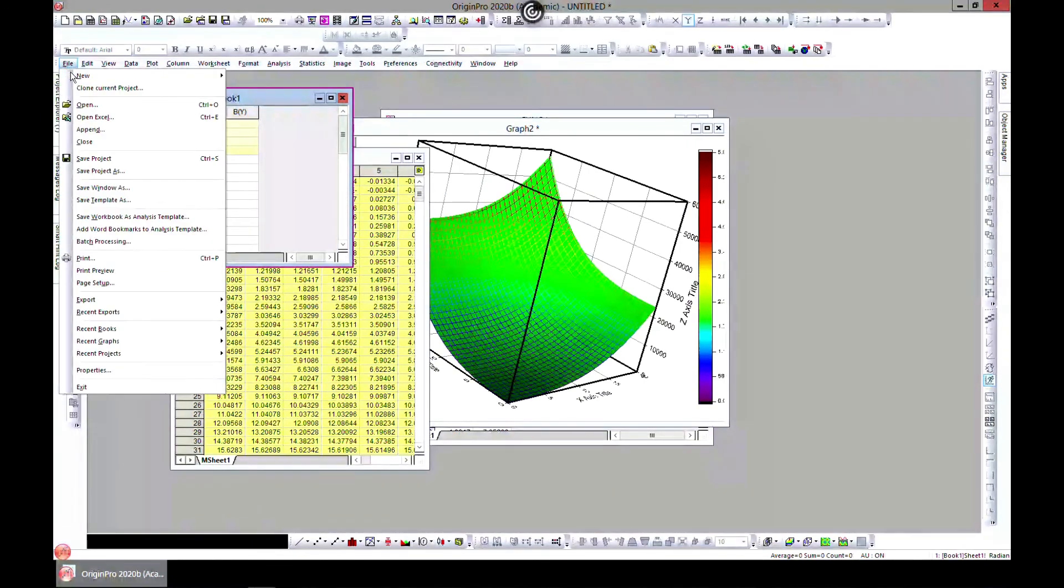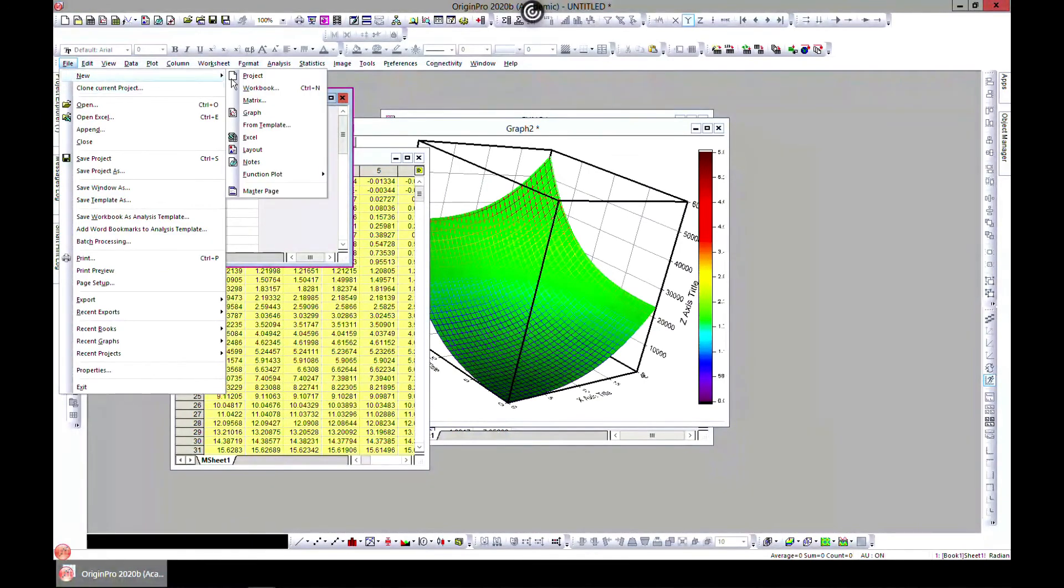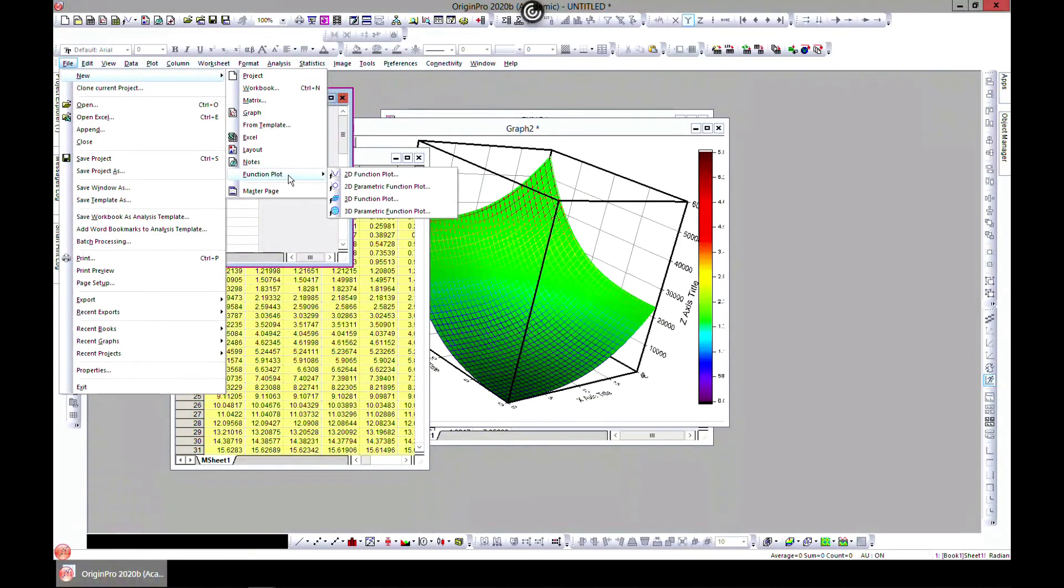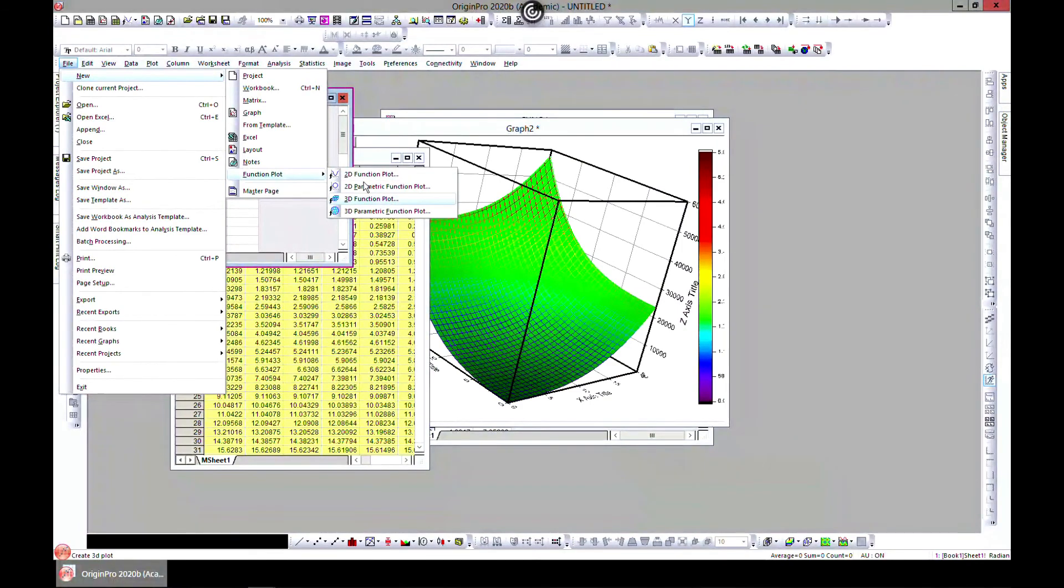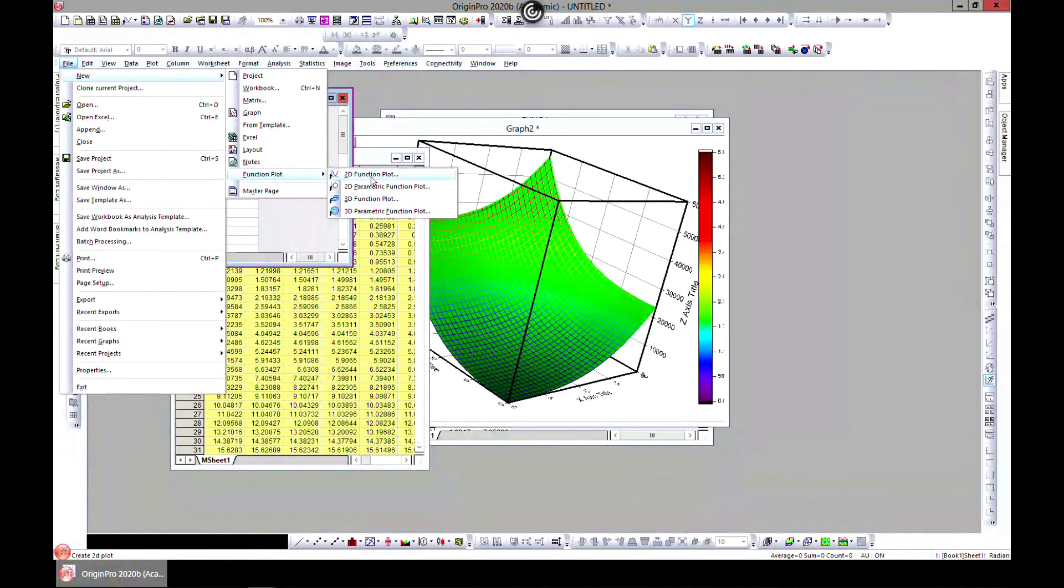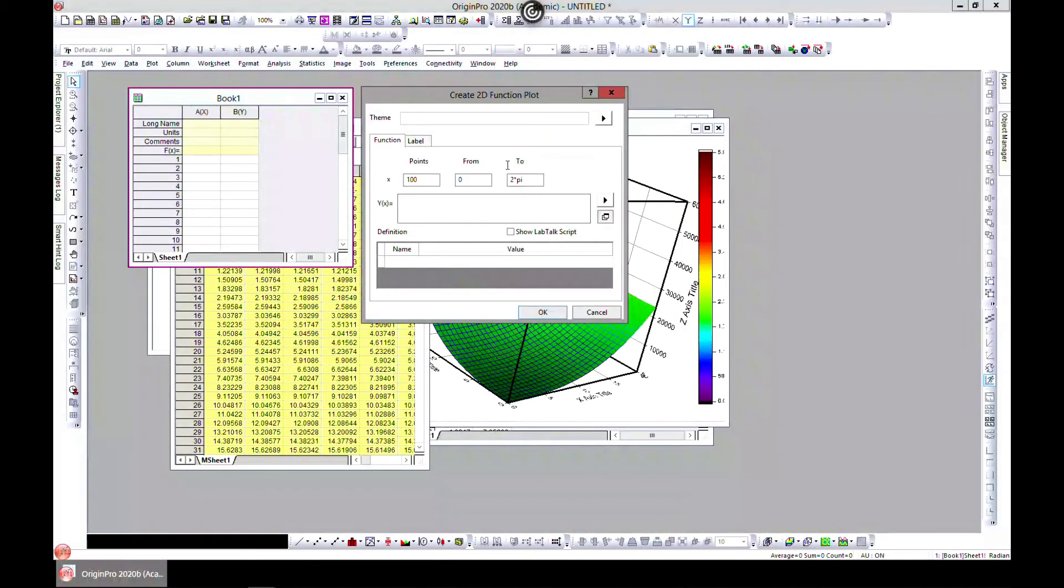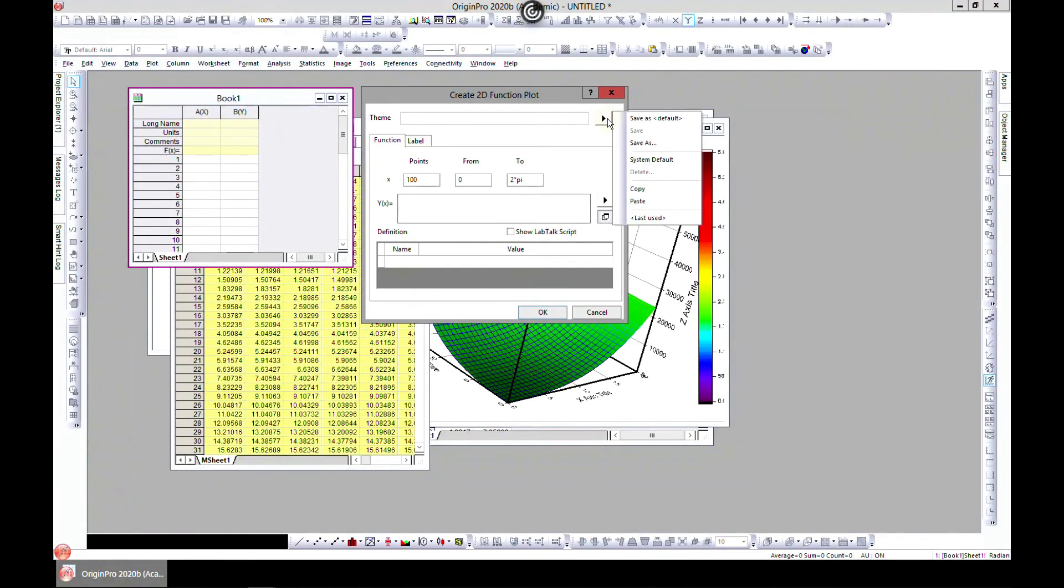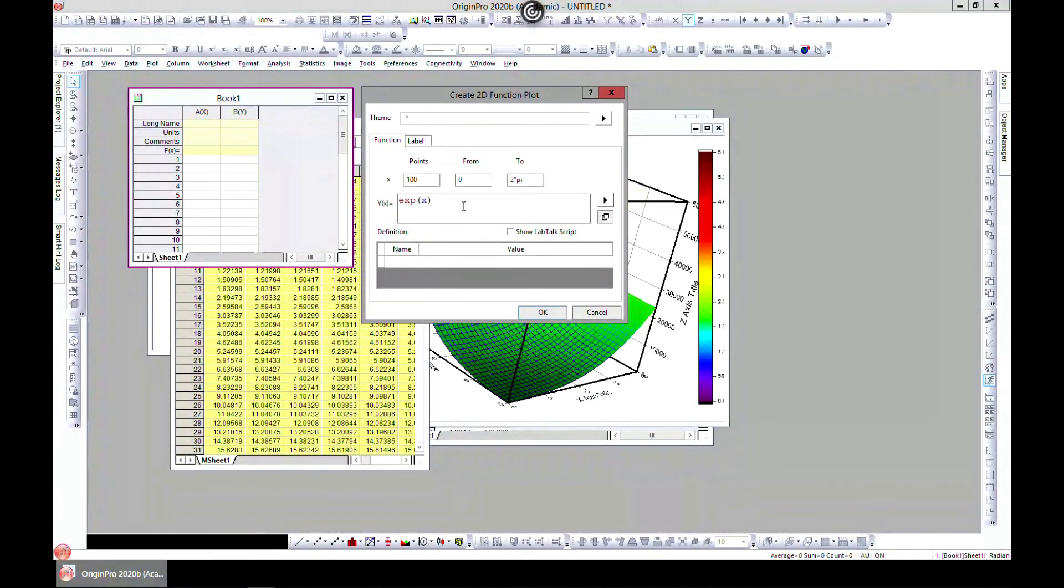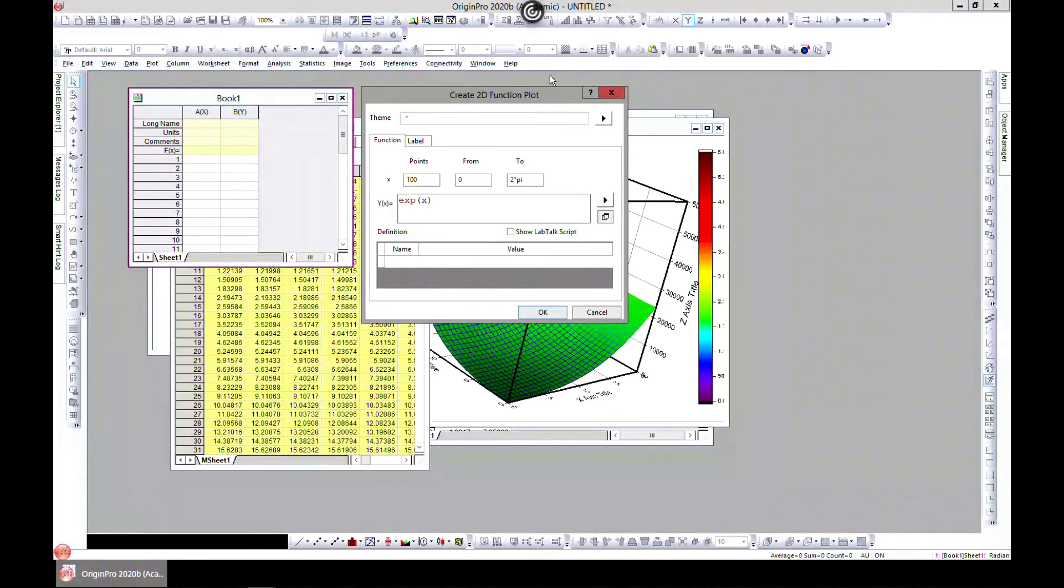So you have an exponent, and you can come to theme and copy it and close this. Come to file, come to new, come to function plot, and there you go. You can choose 2D. Once you're here, you can come back to theme and do paste, and it brings back this. You can however also save.